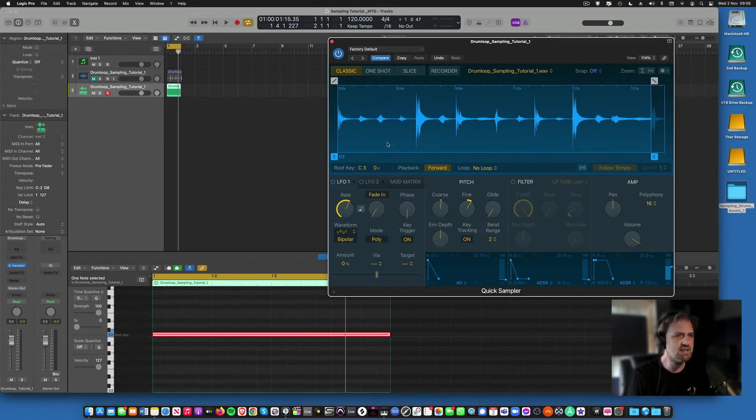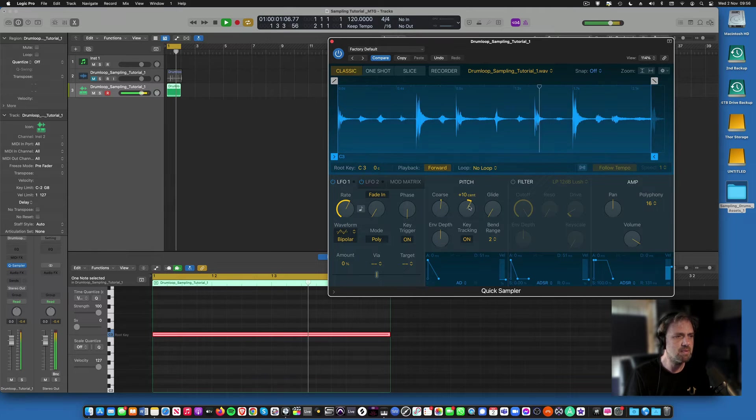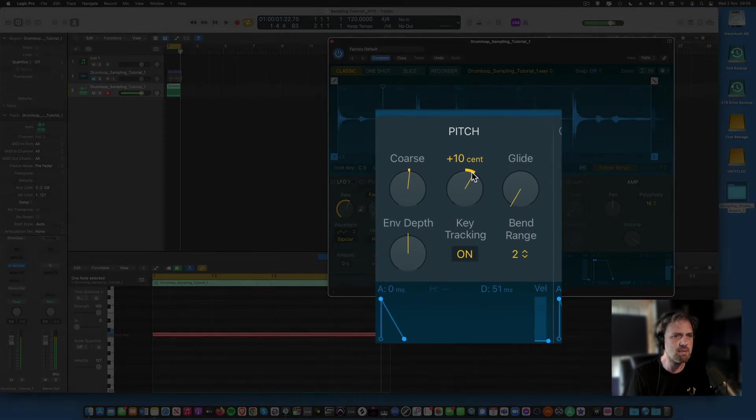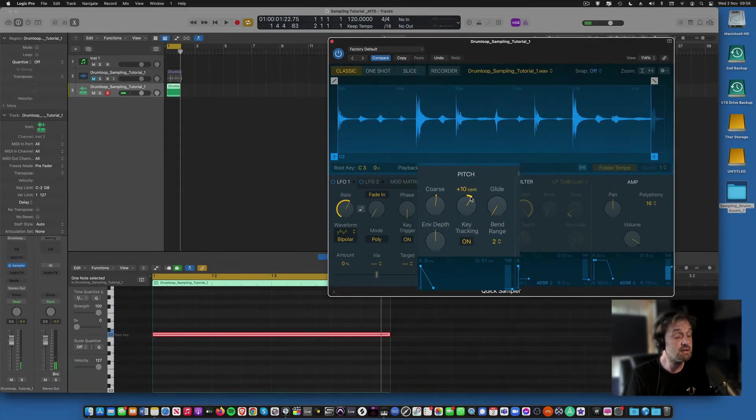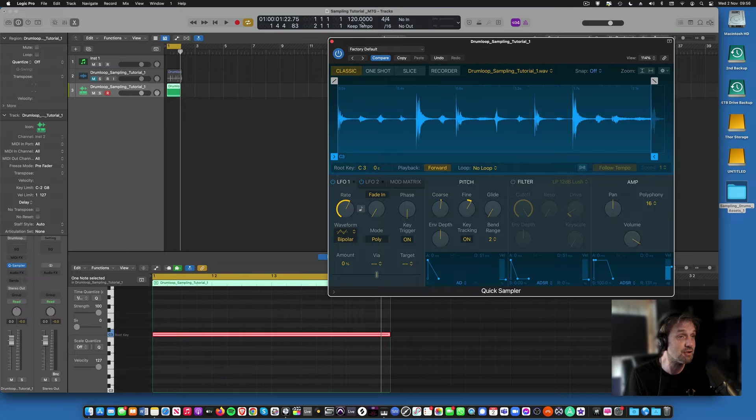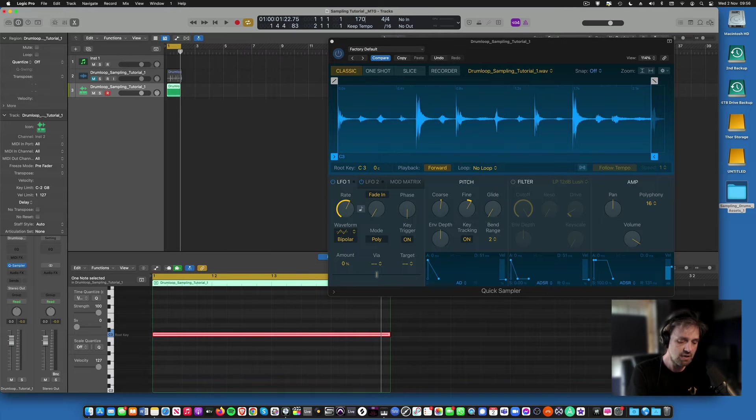Okay, so to get it in time at 120 BPM, I've had to pitch it up one semitone and 10 cents. So that's okay, that's acceptable, doesn't sound too different. But let's try a different tempo, let's try doing it at 170 BPM.